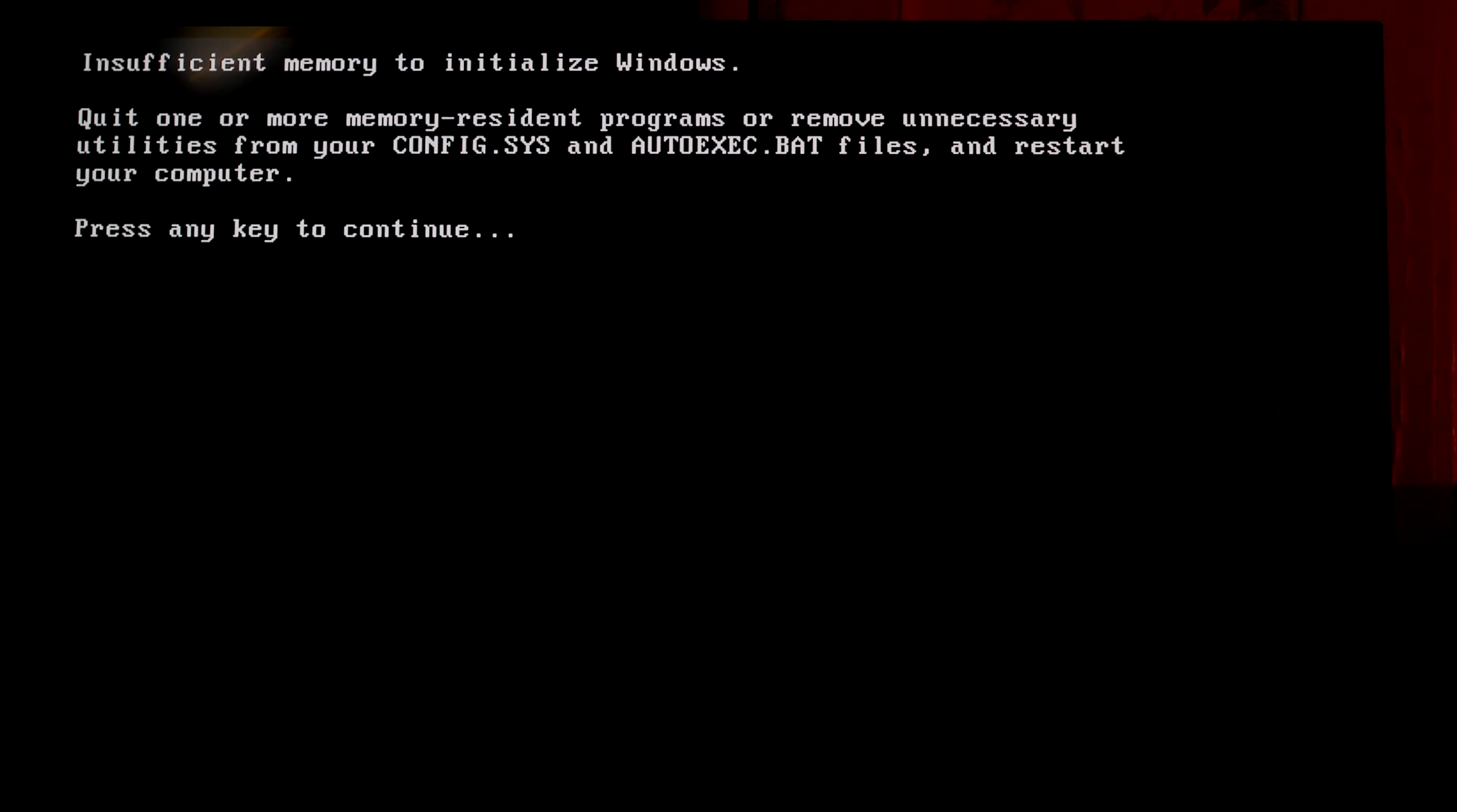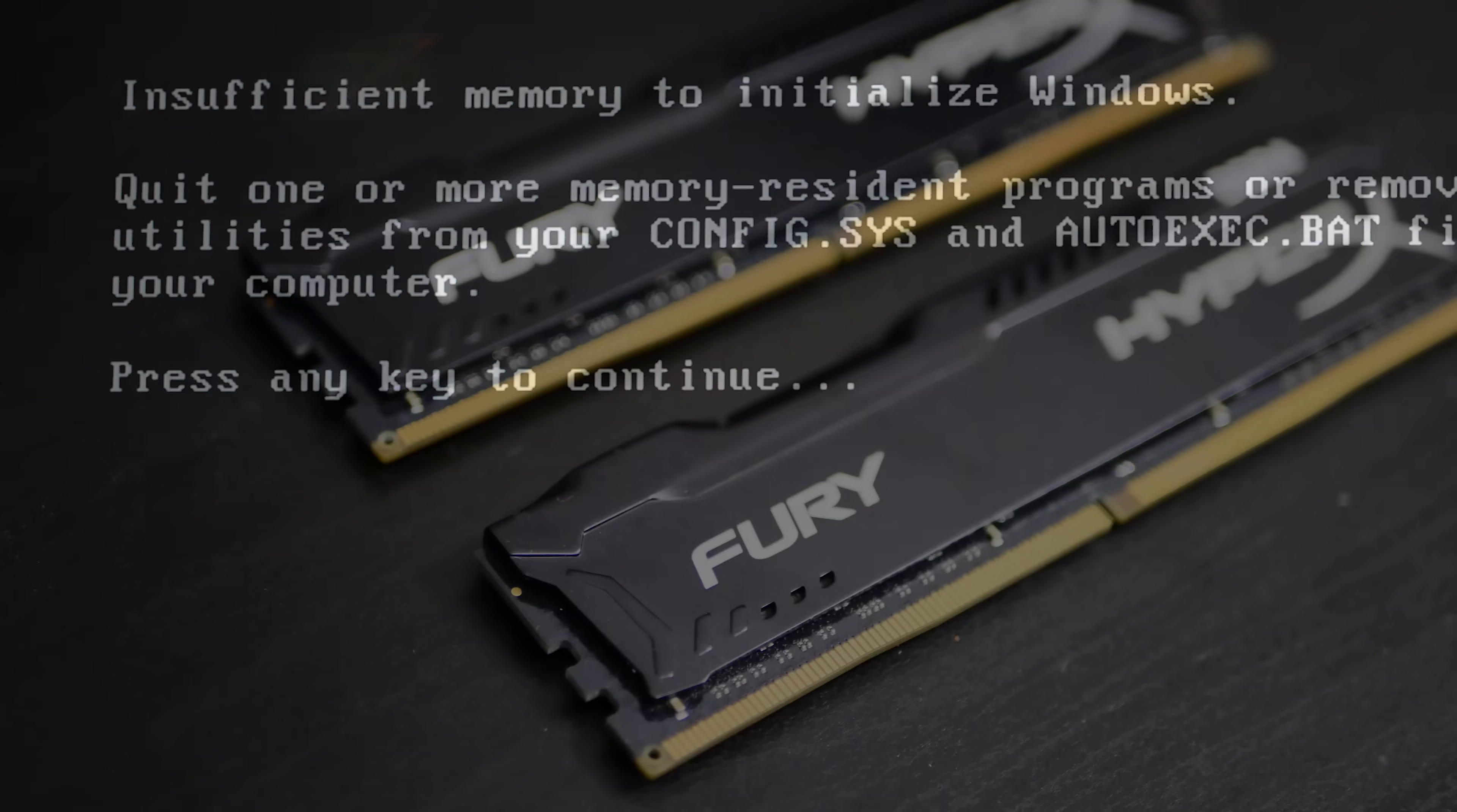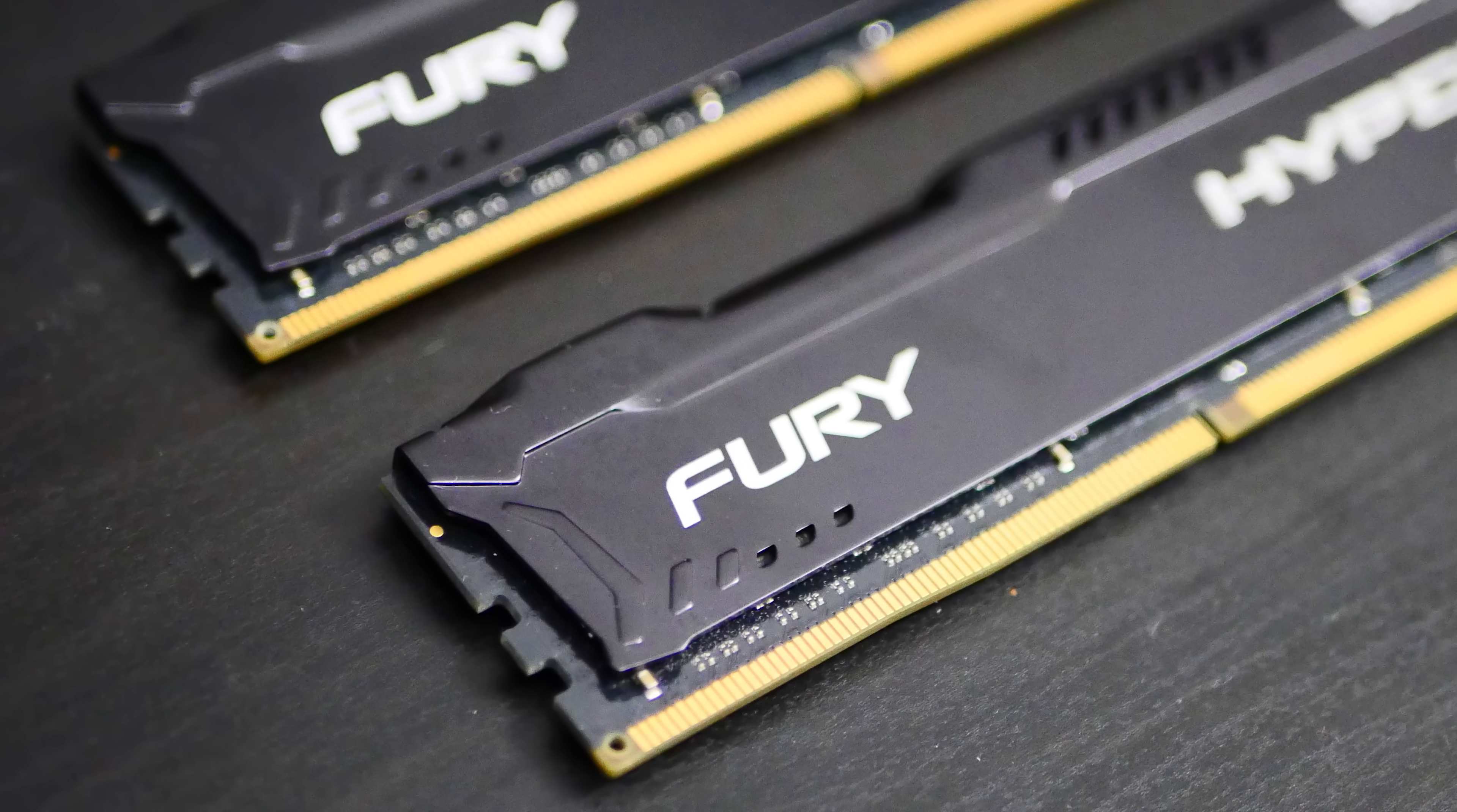And another memory error appears. Insufficient memory to initialize Windows. Seems 32 gigabytes of memory is not enough to start Windows 98 installation. Let's try to upgrade RAM to 64 gigabytes and see what happens.